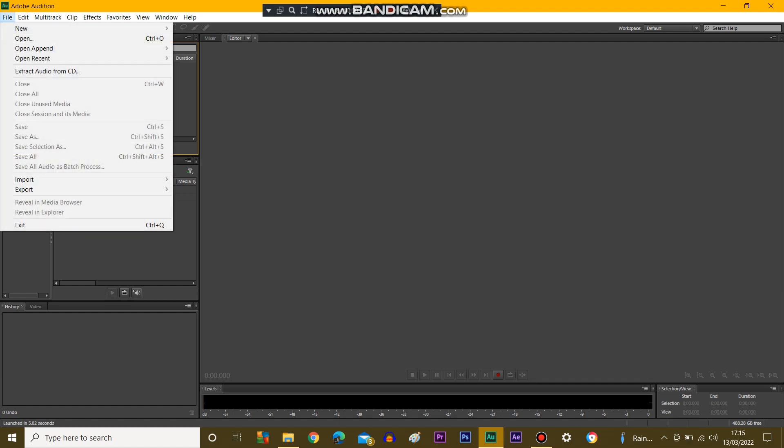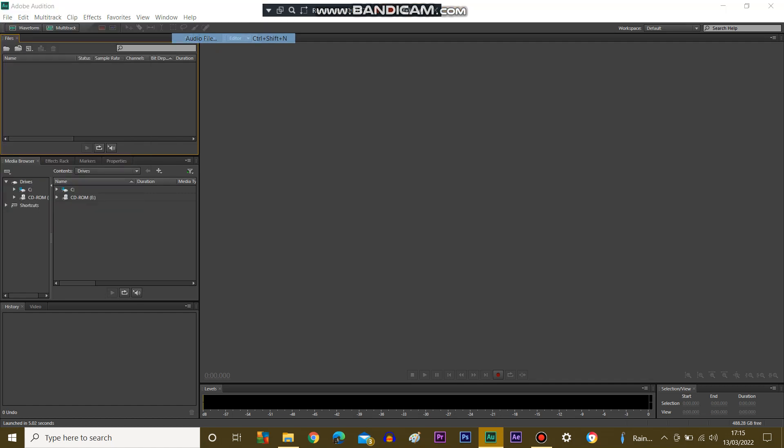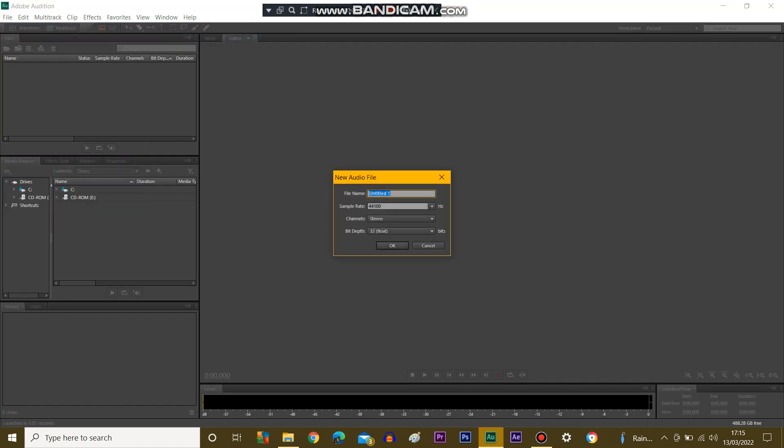What you need to do is go on to File, Create New, Audio File, or just Ctrl-Shift-N, then you type the name of the file, Dalek Paradigm Voice. Then you go to Sample Rate and Channels, bit depth about 32 in stereo, and 44,100. When you click OK.